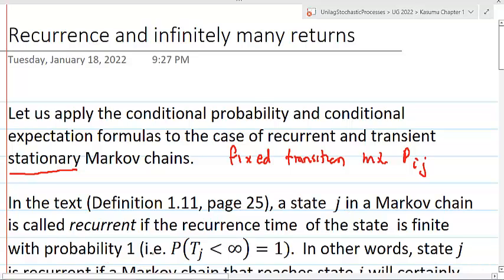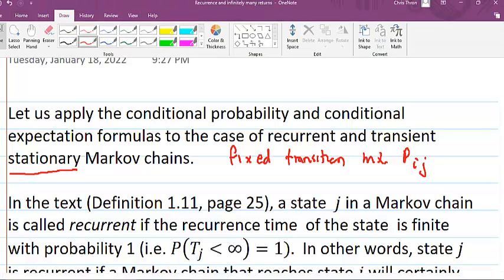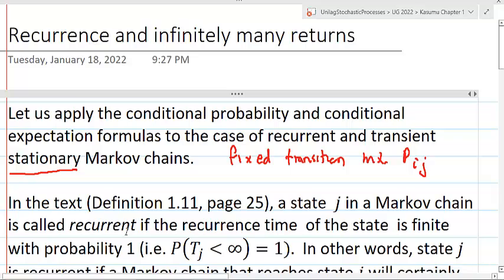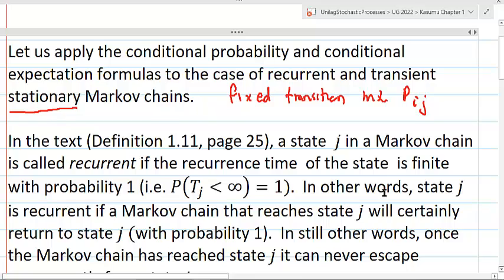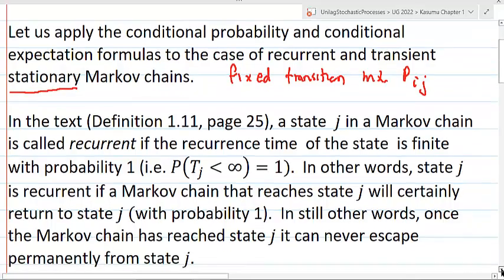In the text, definition 1.11, page 25, a state J in the Markov chain is called recurrent if the recurrence time of the state is finite with probability 1. That is, the probability that TJ is less than infinity is equal to 1. In other words, state J is recurrent if a Markov chain that reaches state J will certainly return to state J with probability 1 — once the chain has reached state J, it can never escape permanently, but will always come back.